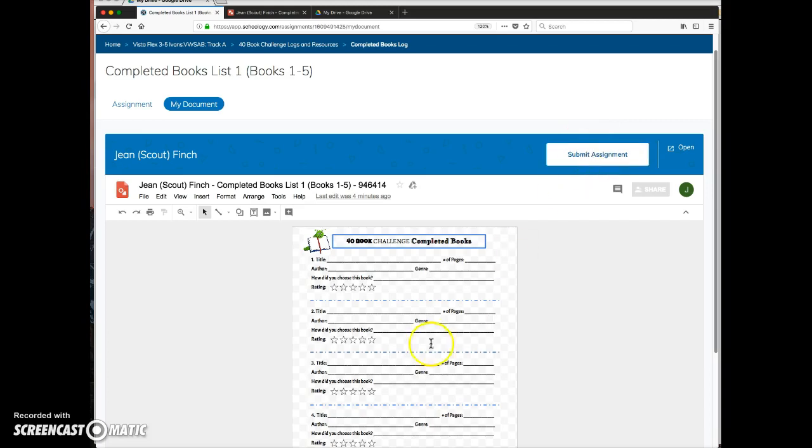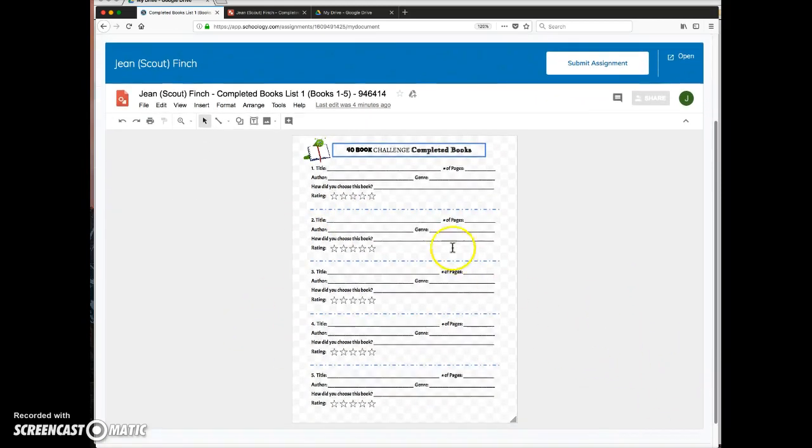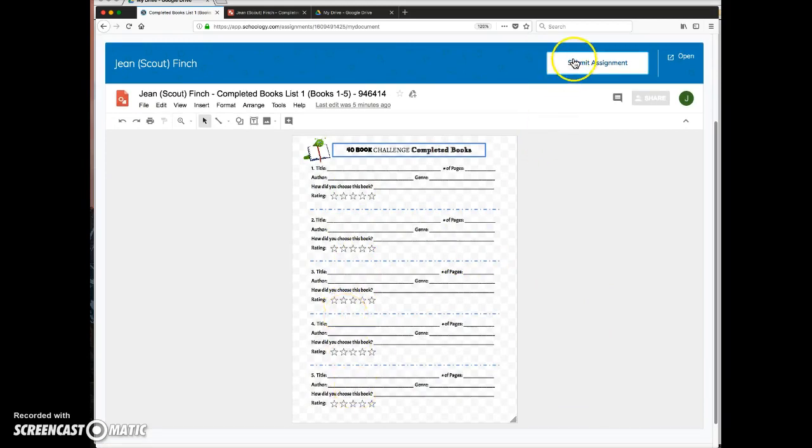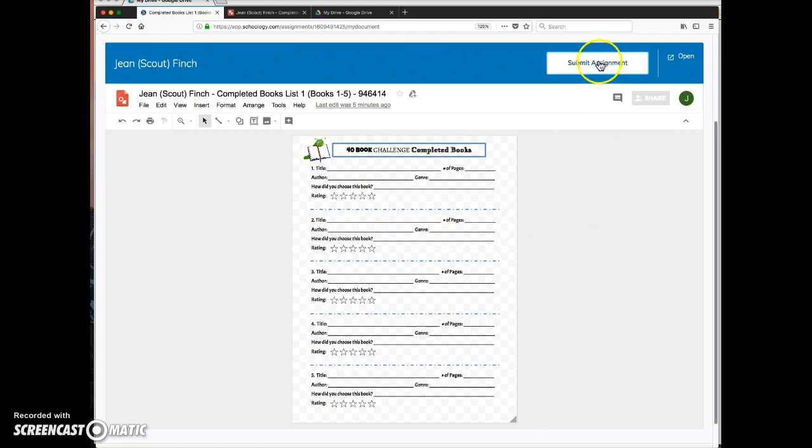If a student, like in this case, is filling out this document on more than one book, once it's submitted, the student can no longer access this document this way. The teacher will need to unsubmit it or the student will need to unsubmit it.